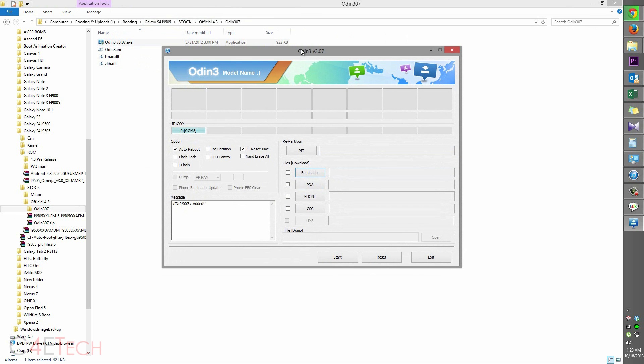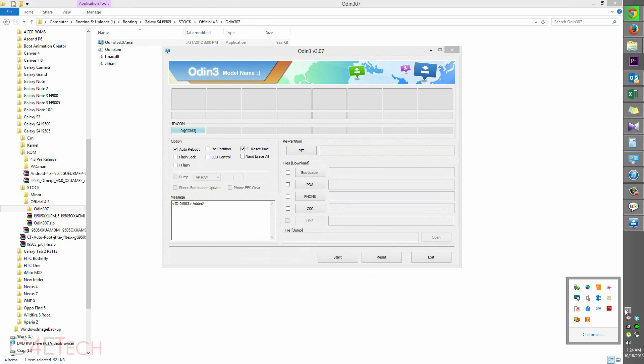So guys, as long as your drivers are installed properly, this will turn blue. If it doesn't, it means you're having some driver issues. Just ensure that Samsung keys isn't running in the background.